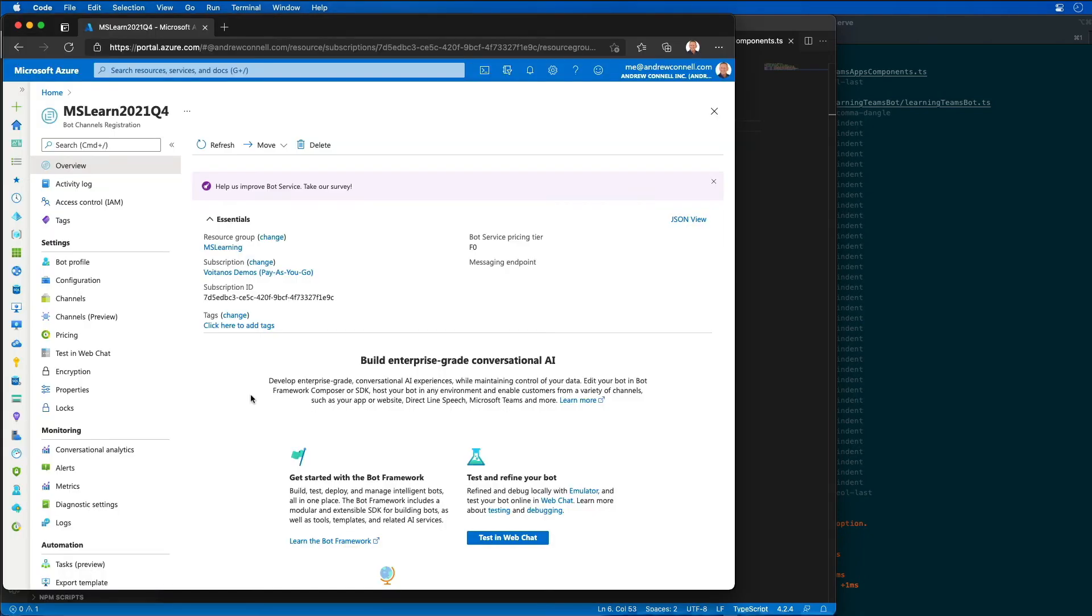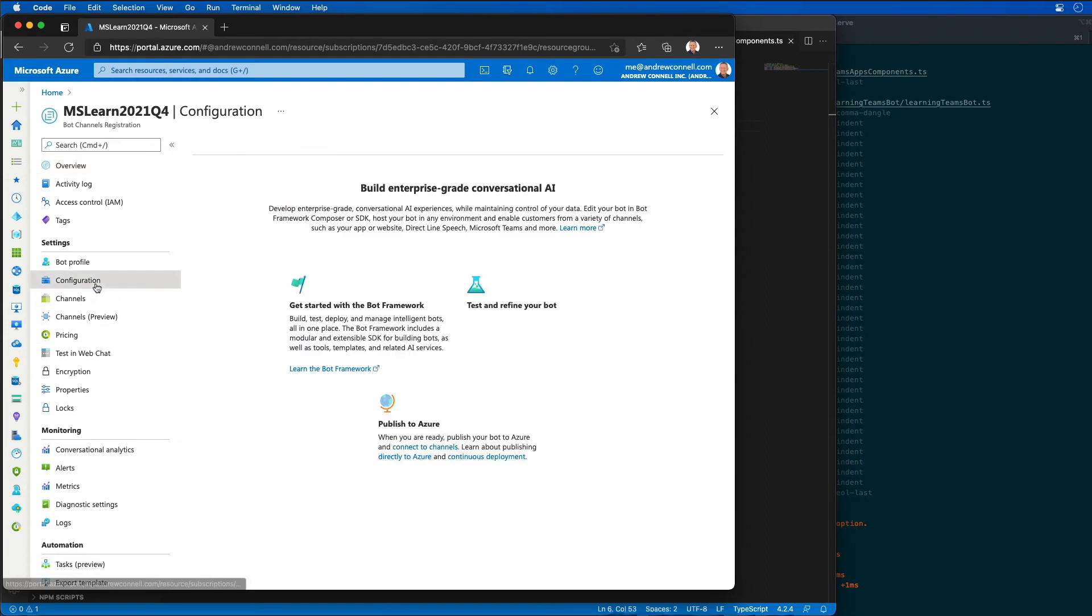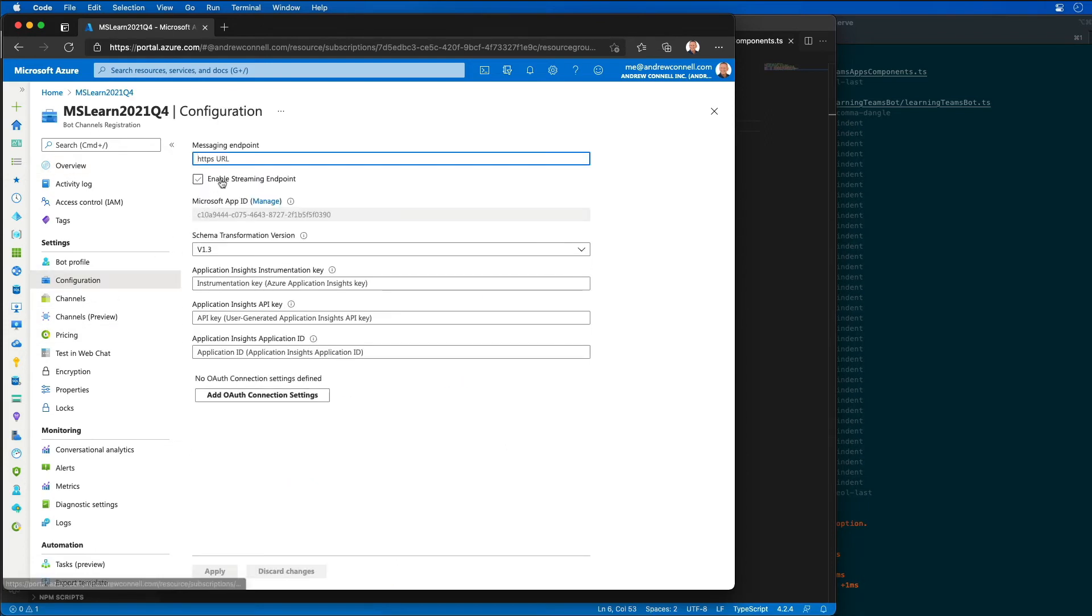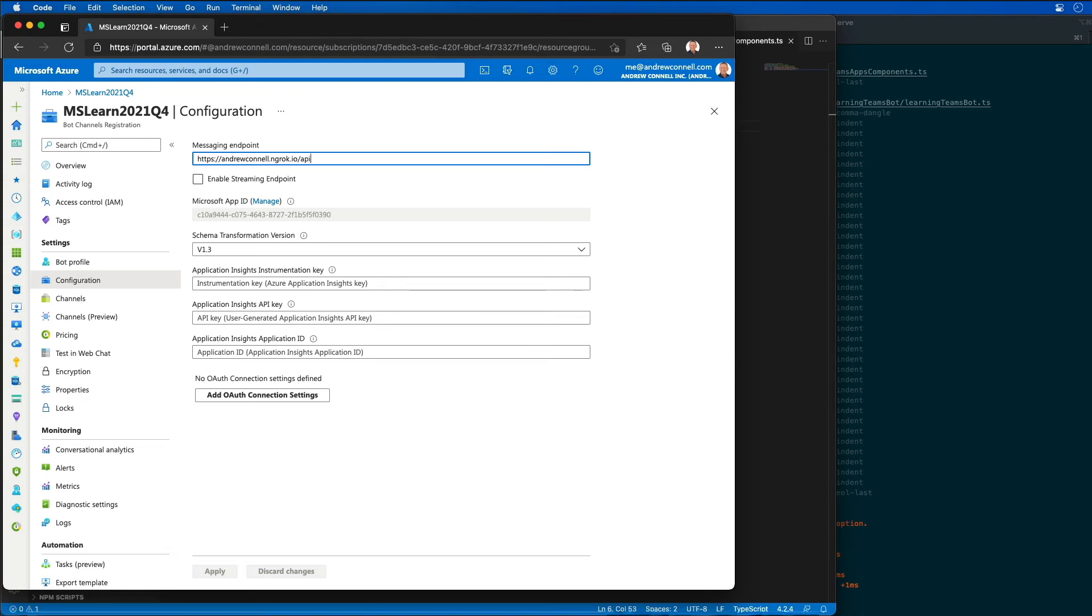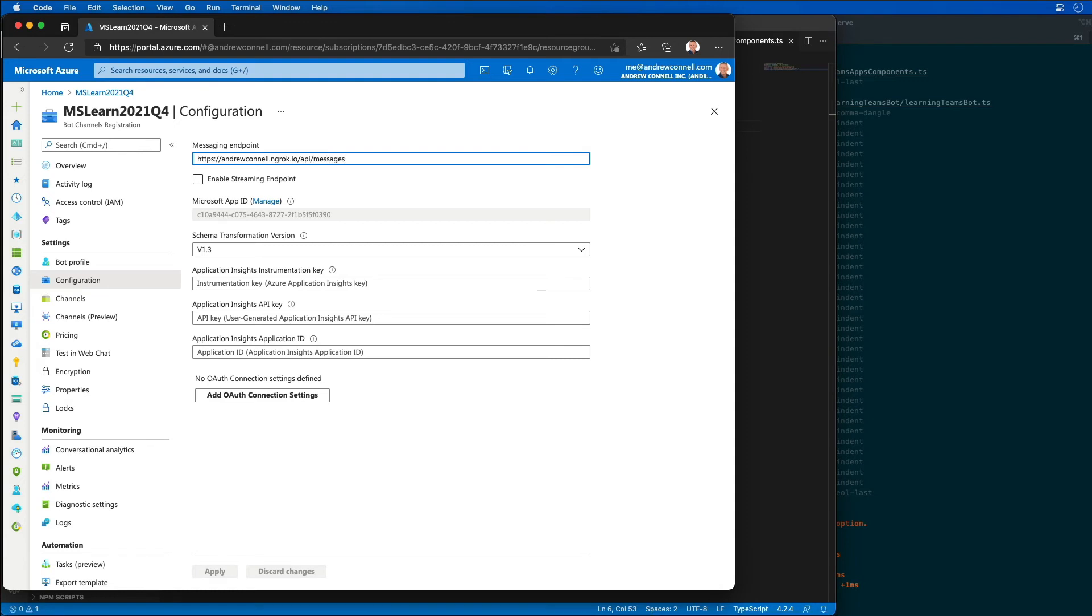Here we're in our bot registration. I'm going to go to the configuration page and enter in the URL where our bot is running. It's going to be https://andrewconnell.ngrok.io and then I need to specify the endpoint. All of our bots are running off the messaging endpoint for api/messages. That's what's going to be listening.